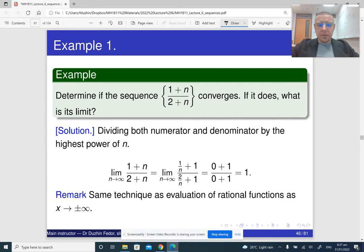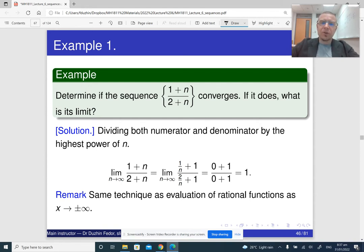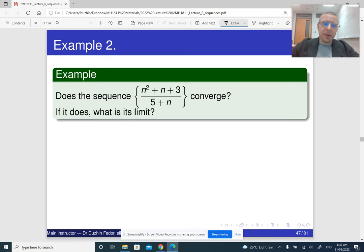It is even easier for sequences because if it is a function, sometimes we have to pay attention to the sign, whether it is positive or negative. But for sequences, n always approaches positive infinity, so you can always think of n as a very large positive number.